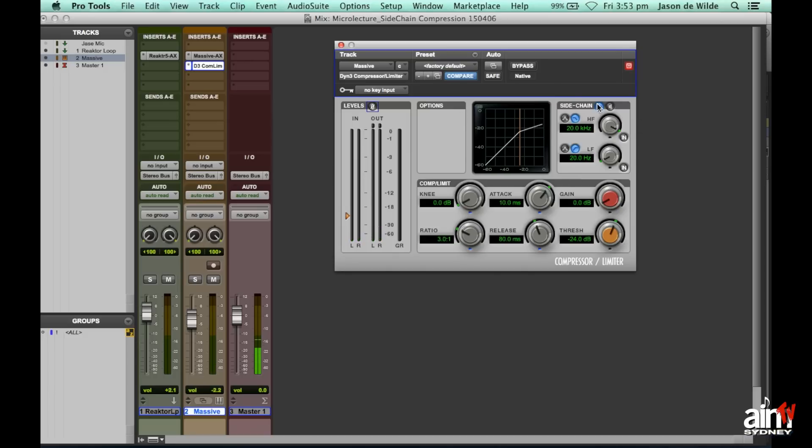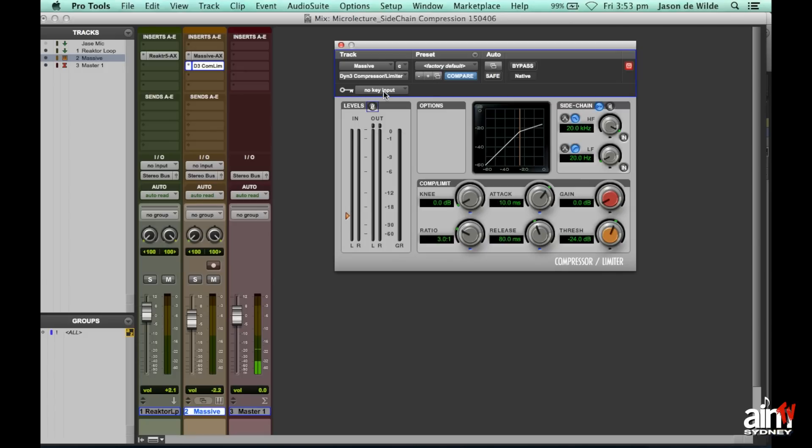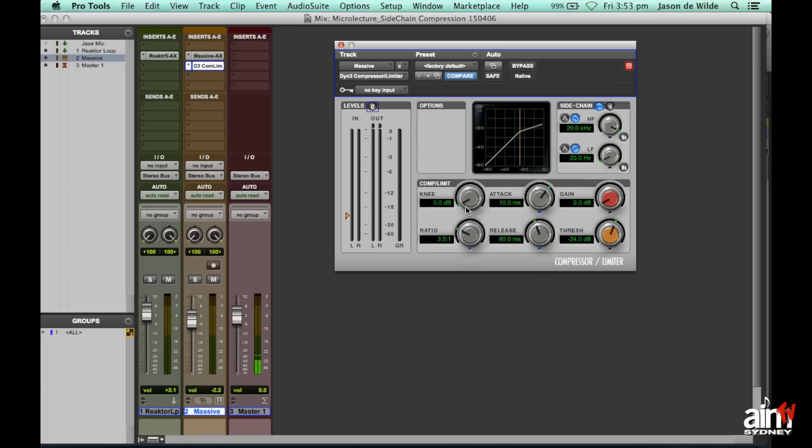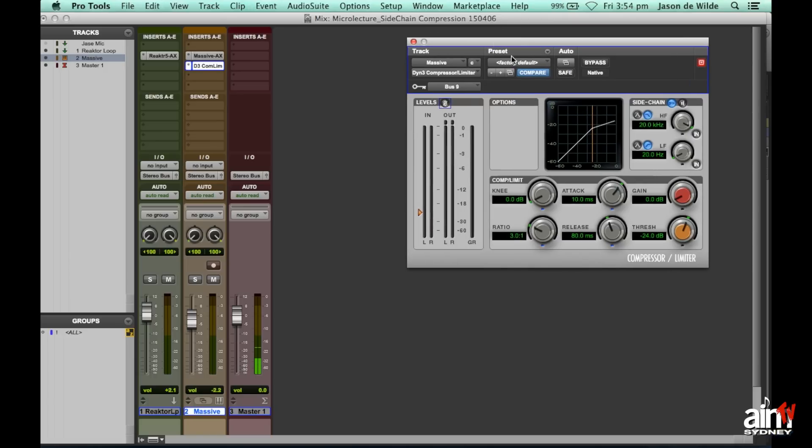So once you've enabled it, you have this thing here, which is the key input. So this is determining what signal is actually triggering the compression. So at the moment there's no key input. So what I'm going to do is choose a bus, and I'm going to choose my next available bus, which is bus 9. Now I'll leave that open.